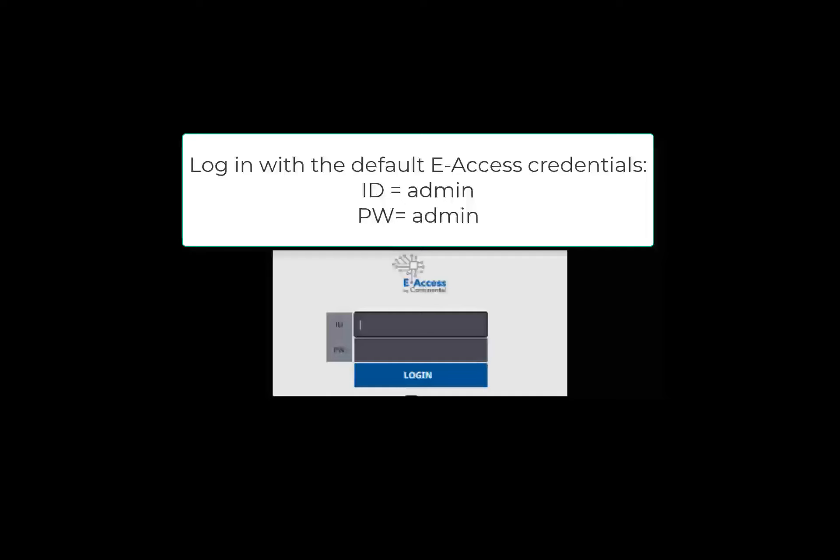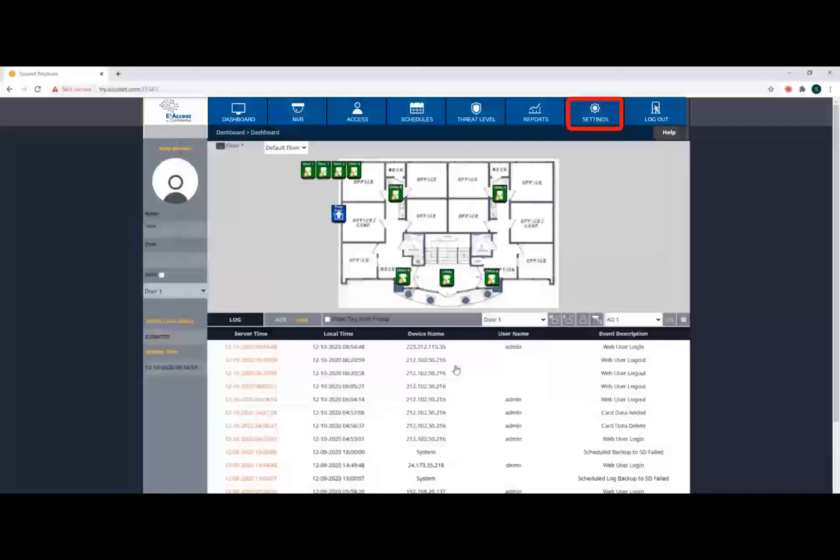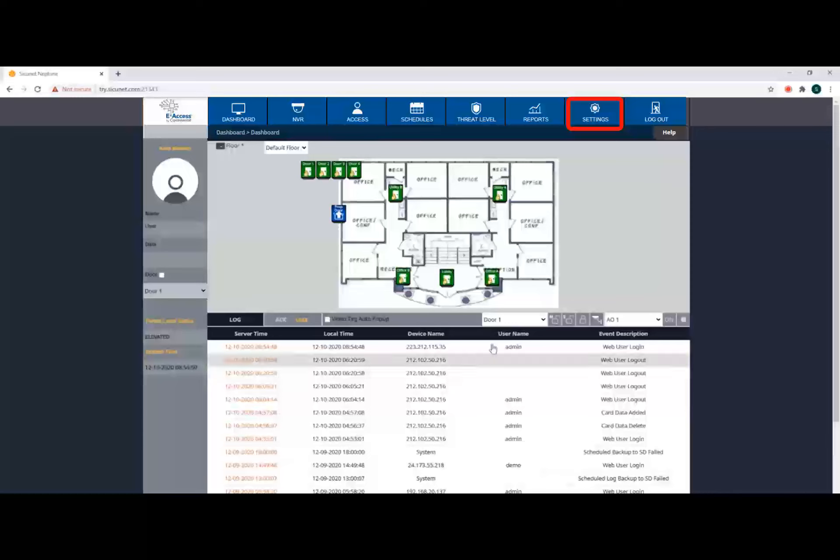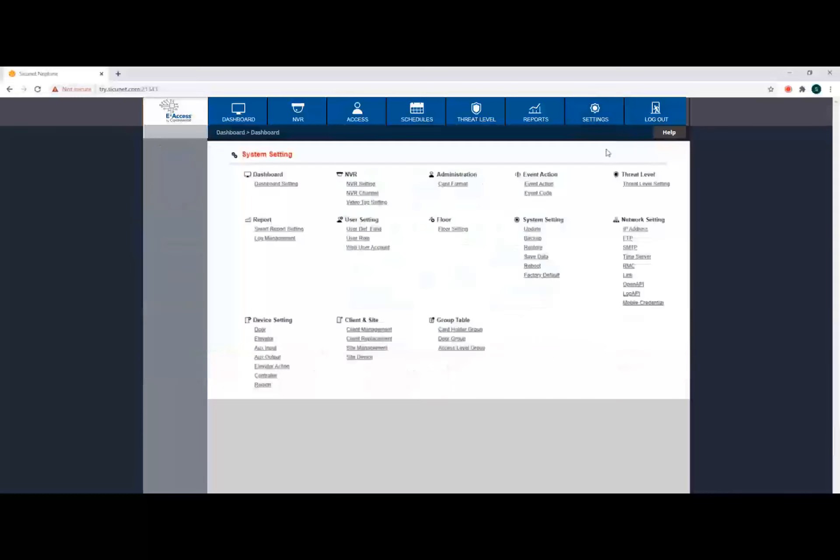Upon logging in to the eAccess software, the dashboard will display. Click Settings on the main toolbar. On the Settings page, under Network Settings, click Mobile Credential Link.